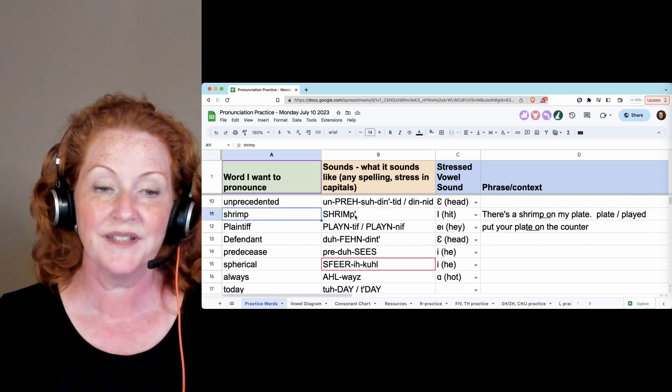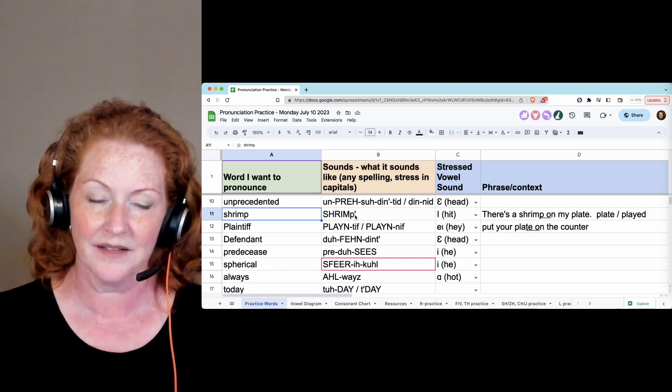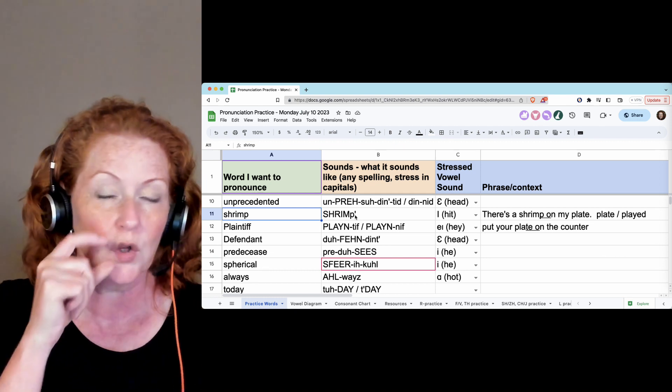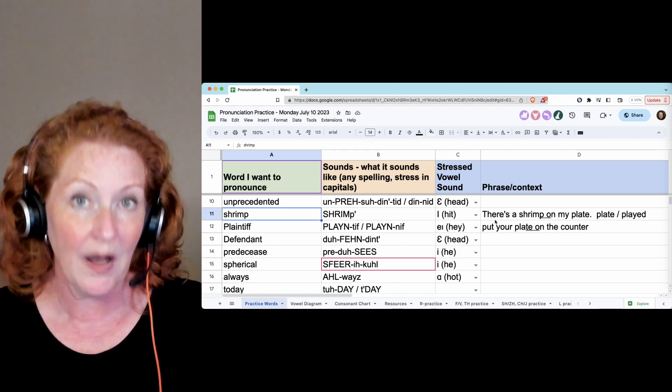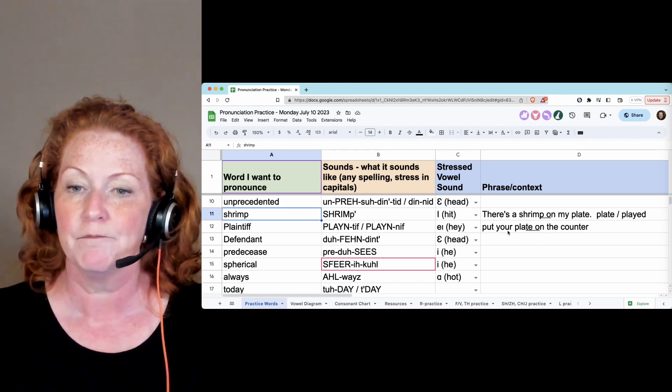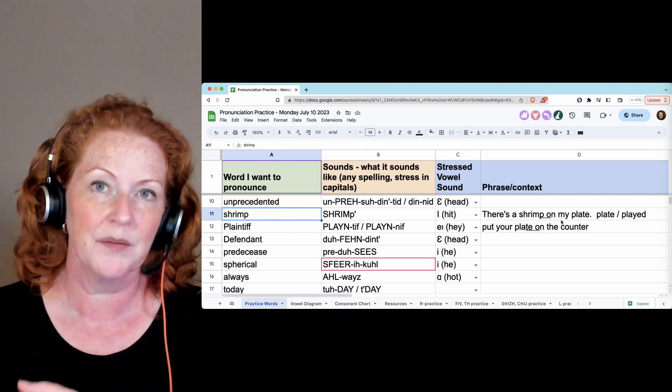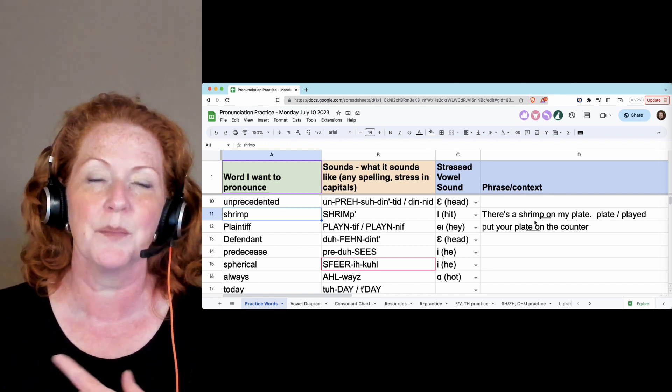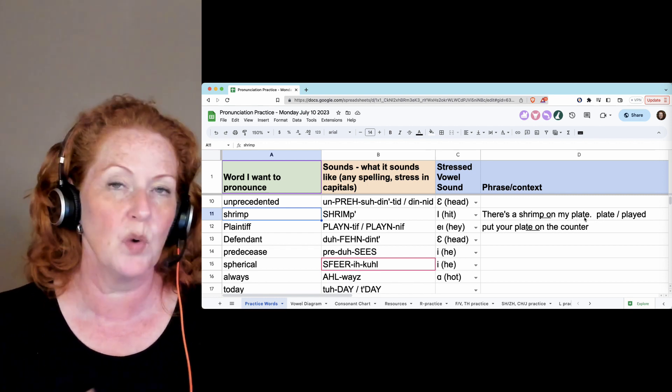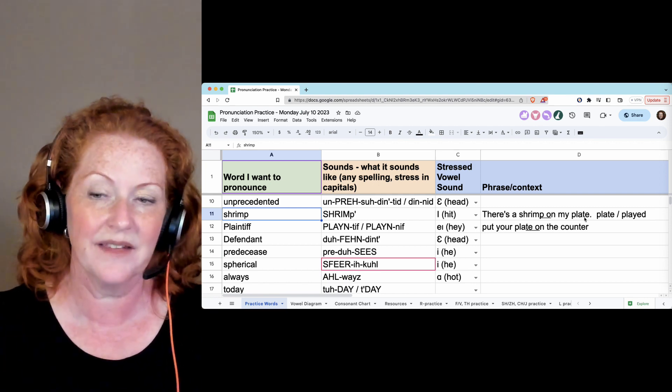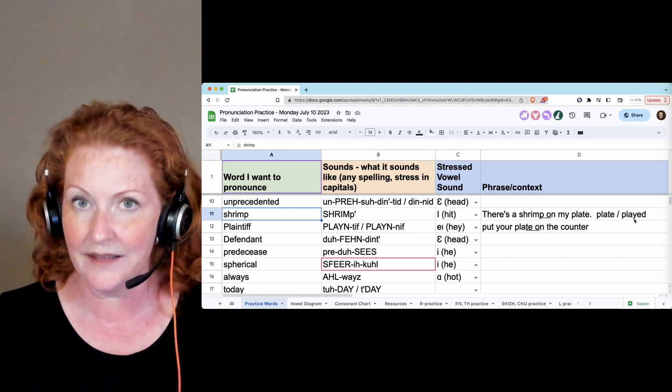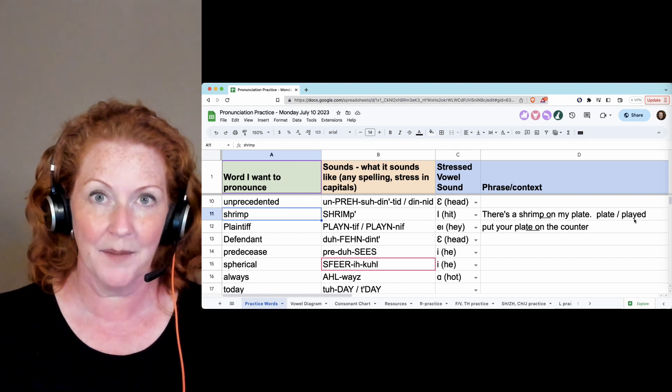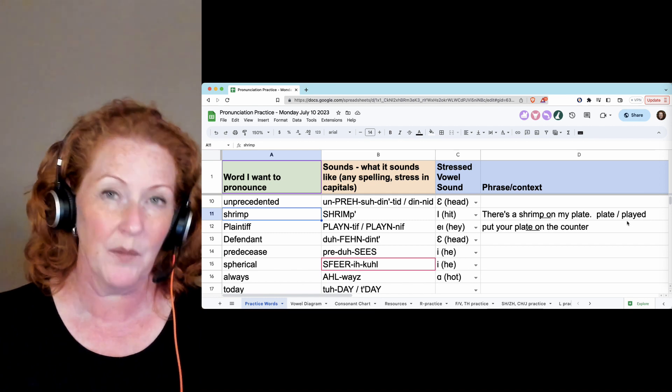Shrimp. When you just say shrimp by itself or it's at the end of the sentence—I love shrimp—you just close your lips and you don't hear the P. But if there's a vowel after it, you will hear the P. There's a shrimp on my plate. And this final T, you won't hear it at all because you're holding the T and not releasing the air.